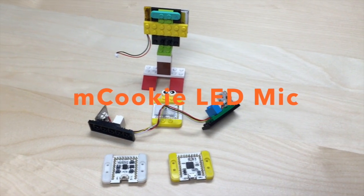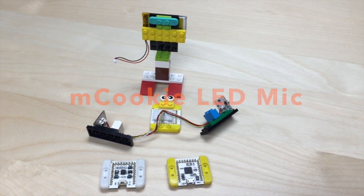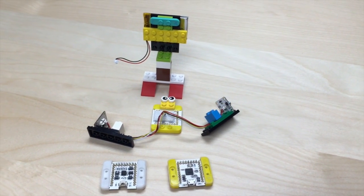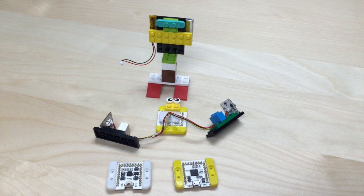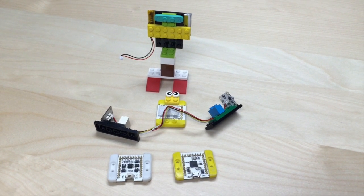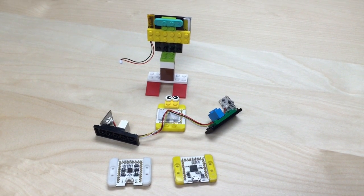Okay, in this video we're going to teach you how to make the mCookie LED microphone, which is an LED controlled by sound.